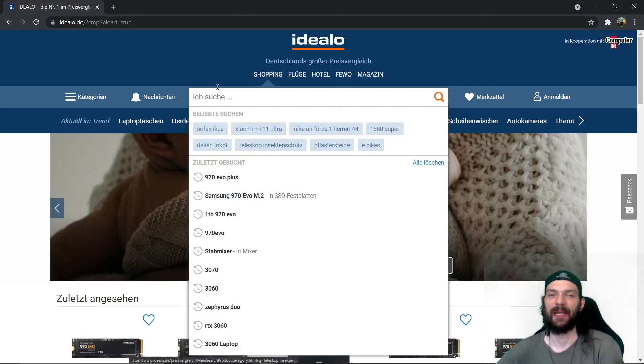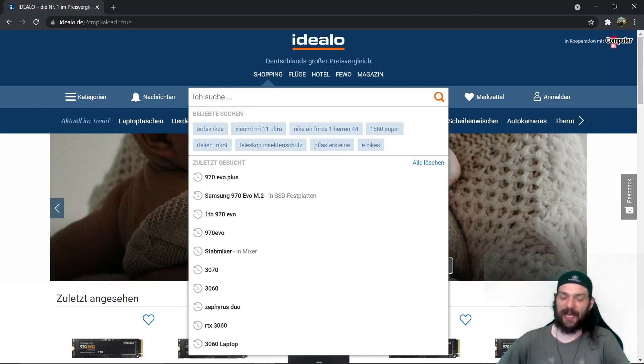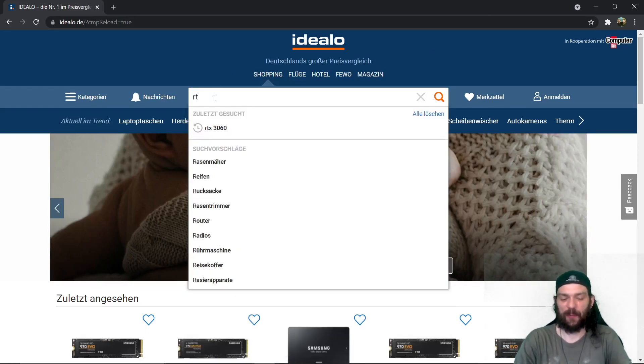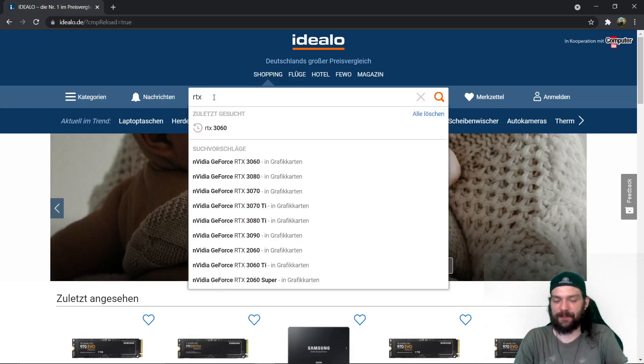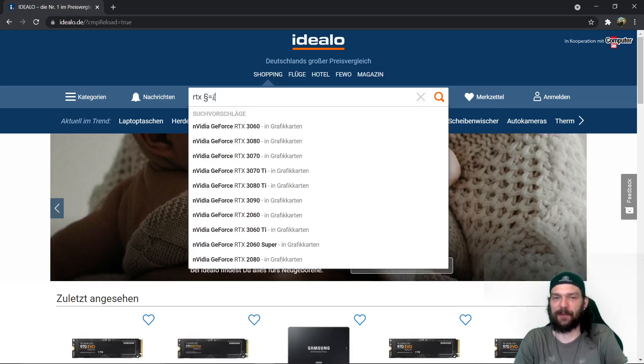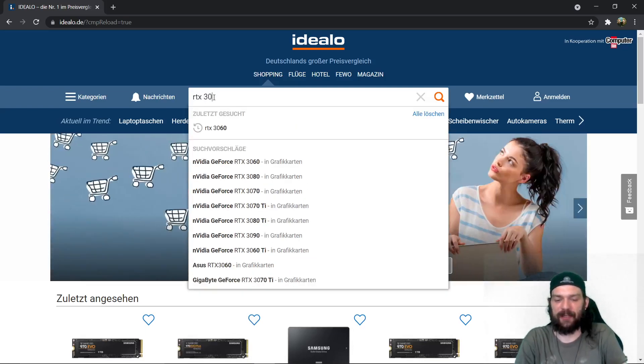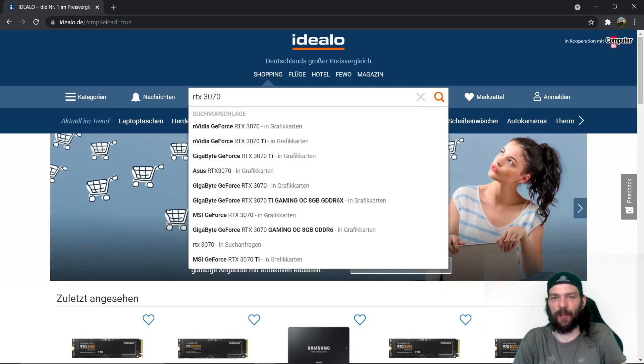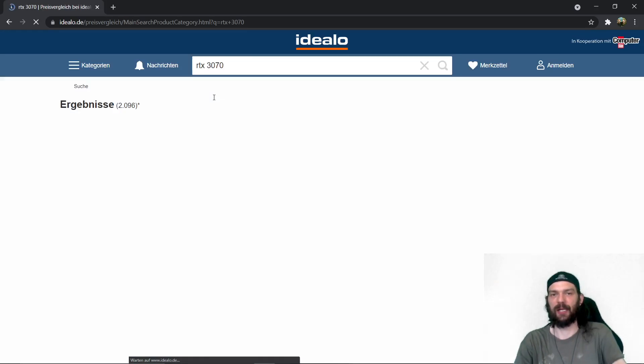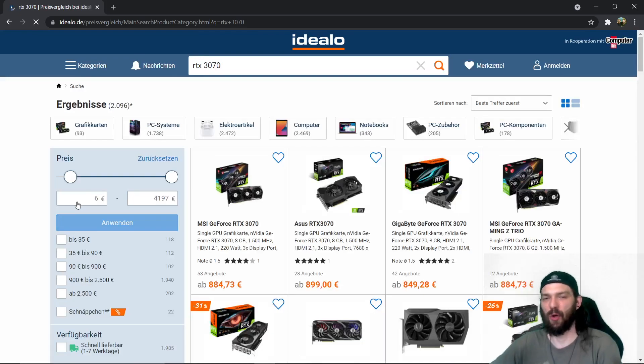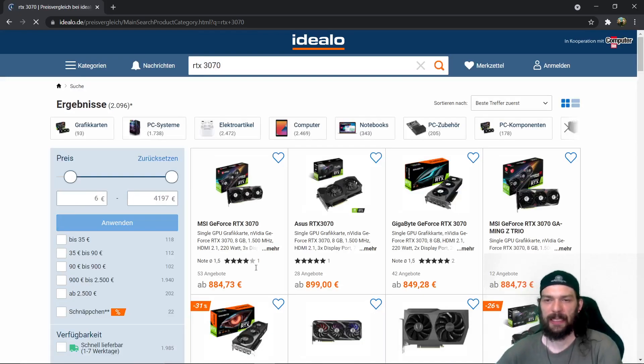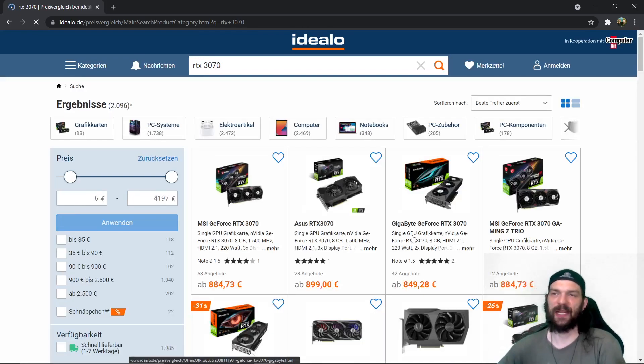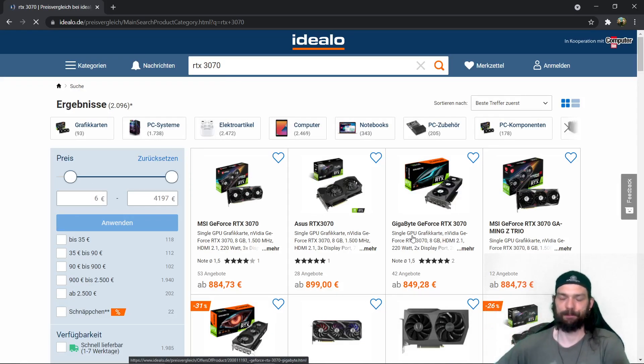So right now if you want to buy a graphic card it's pretty tough. They say that it became better but I don't think so to be honest with you. It didn't normalize at all. So let me explain first of all.